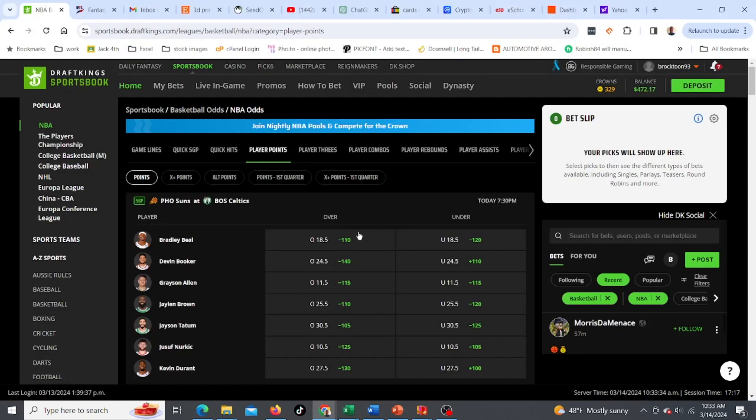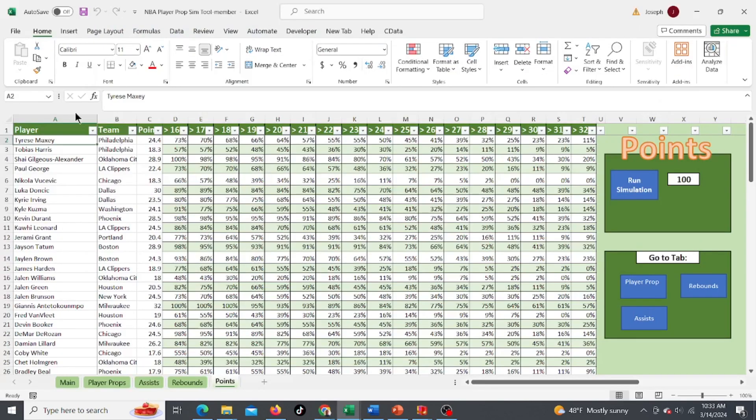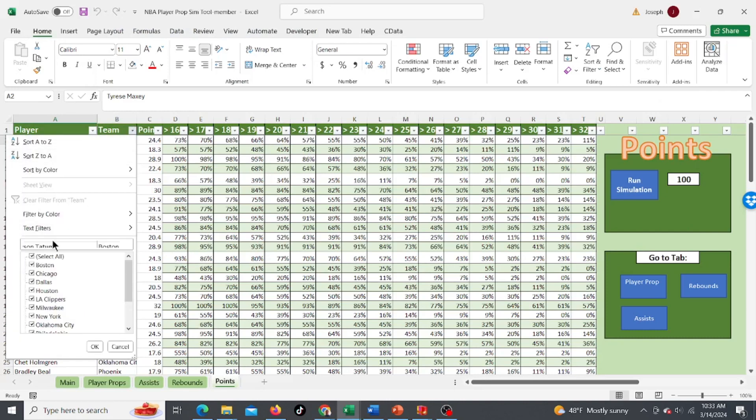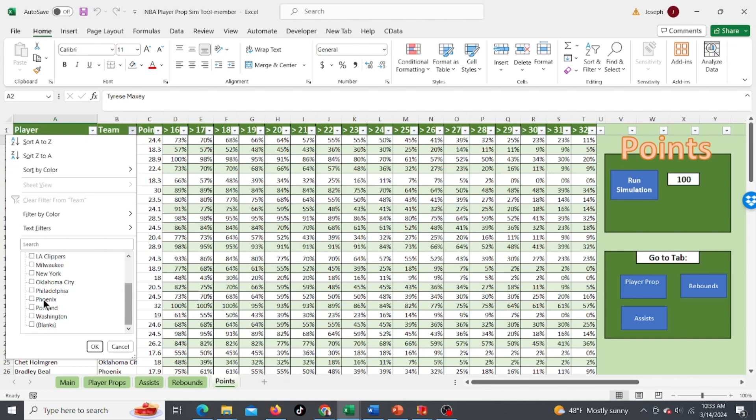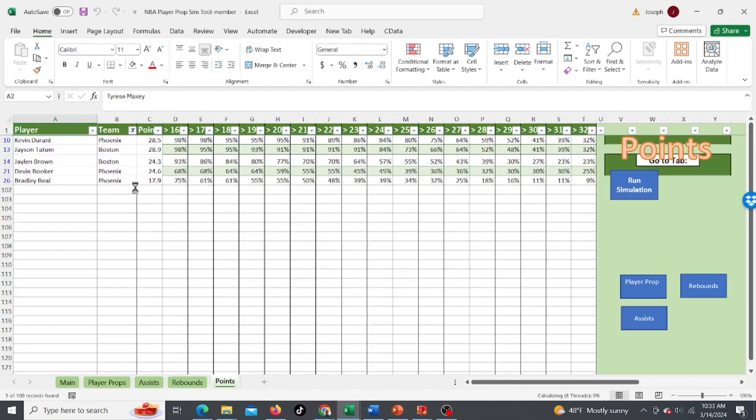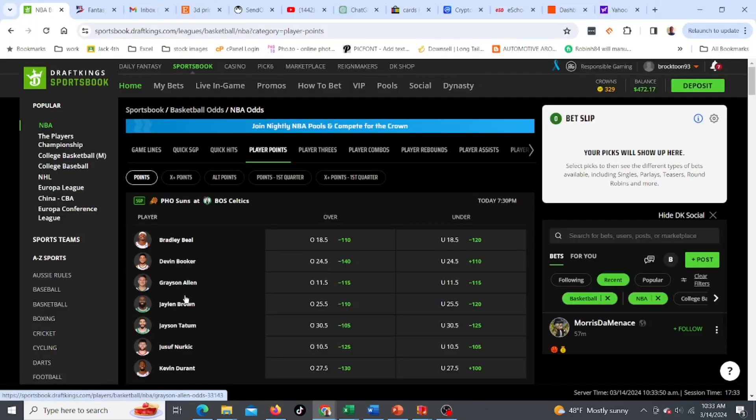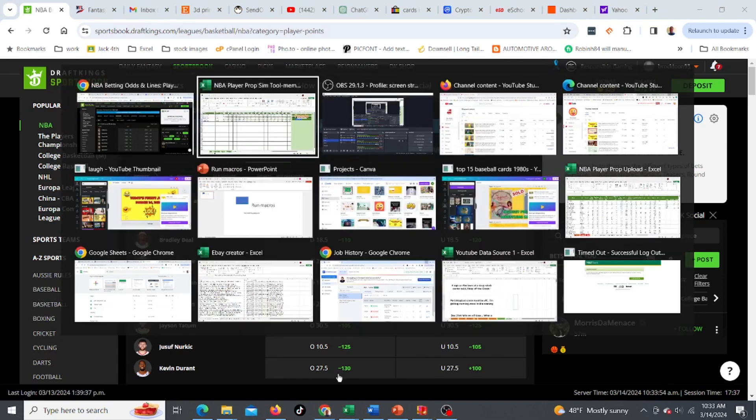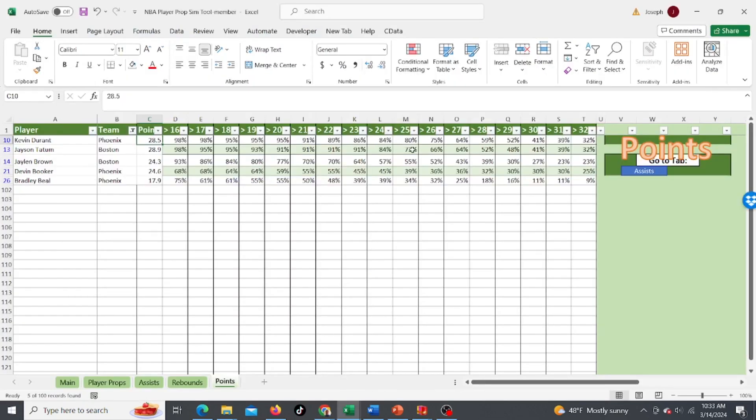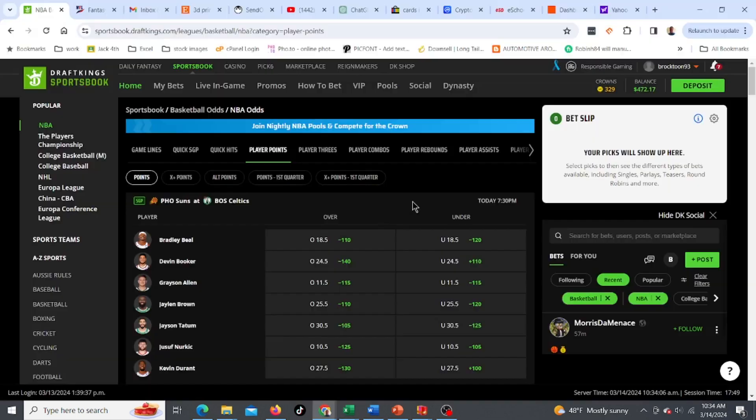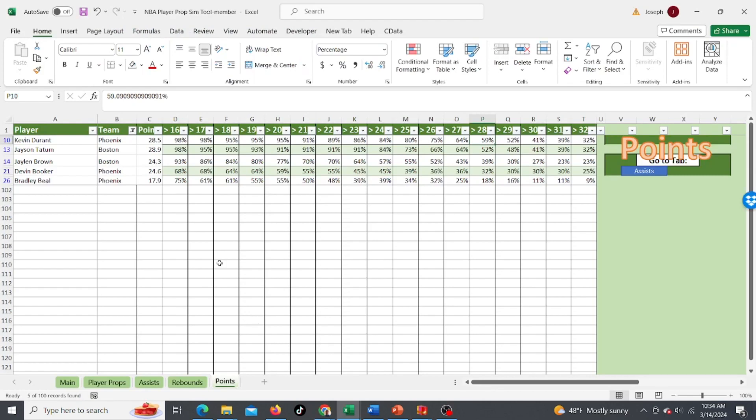The first game is Phoenix and Boston. I find this the best way is just to do a filter here. So I'm going to do Boston, go to Phoenix and let's look at some of the players. Kevin Durant, showing over 27.5 and what's he projected? 64% chance to get over 27.5, well actually to get over 27.5 would be over 28 so 59%. That's probably not one I would want to bet. Let's see who else, Jason Tatum.